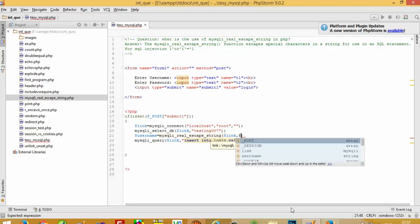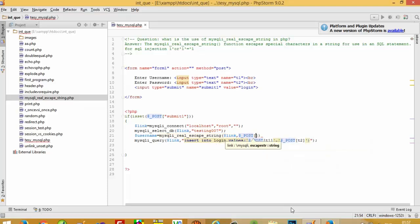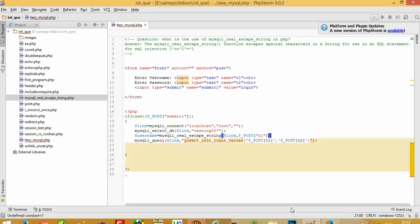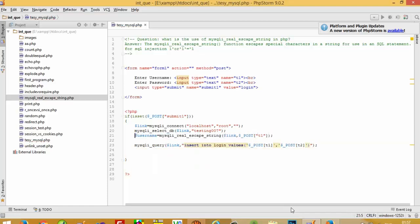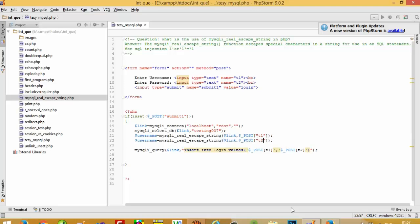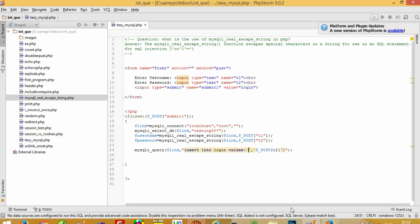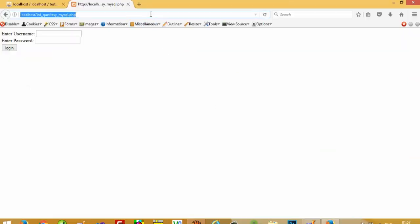If you want to store special characters inside your value, you have to use mysqli_real_escape_string. So I write: $username = mysqli_real_escape_string($link, $_POST['t1']); and copy-paste for t2 to get $password. Now we pass $username and $password in the query, and we can store special characters inside the table.